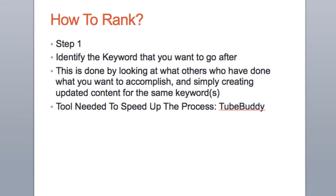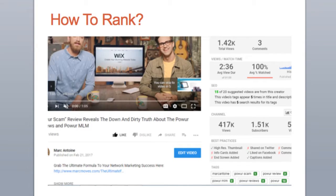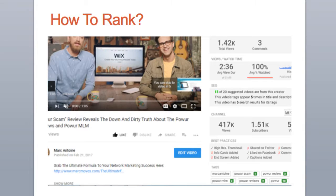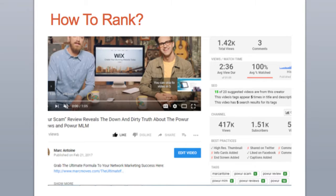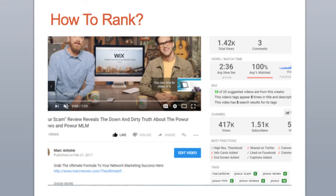A tool that you can use to speed up the process is TubeBuddy. What TubeBuddy does is it allows you to actually copy the tags. So you can see here in the bottom right corner, you'll get the tags for the video that you're looking at, maybe from somebody in a similar niche. You can just copy those tags and go after whatever keyword you want.